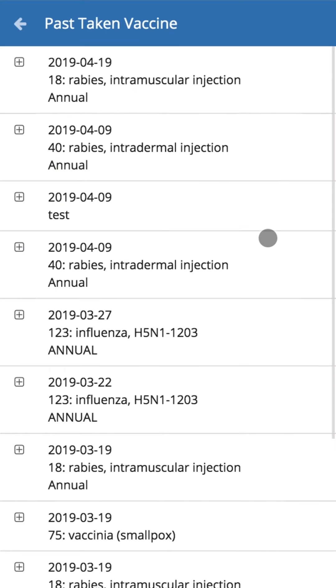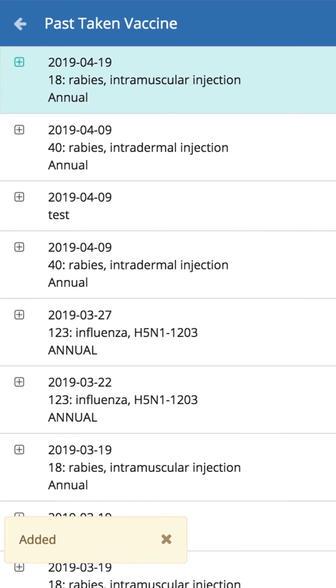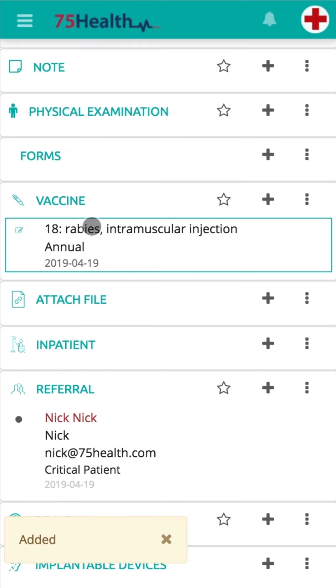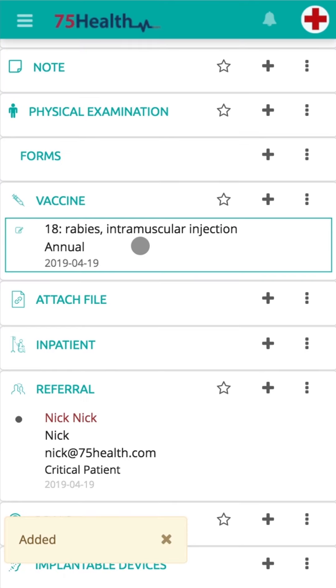You can view the details of all the vaccines taken so far. Clicking on the Add icon will also enable you to easily import the information into the module.